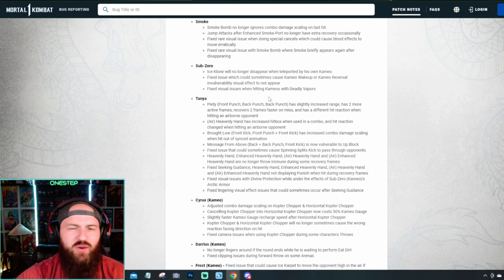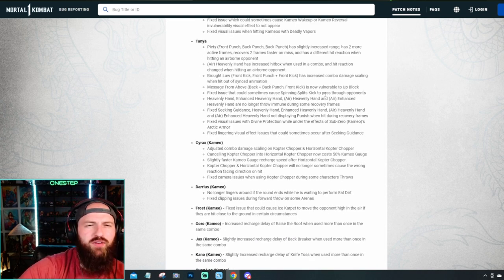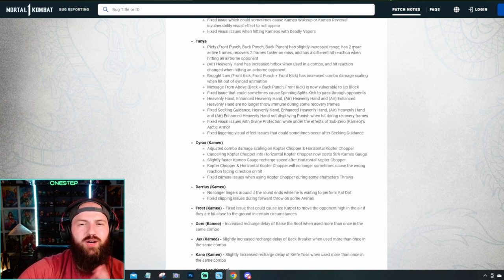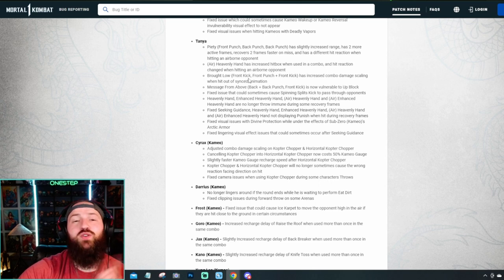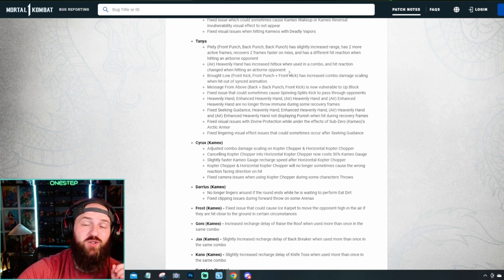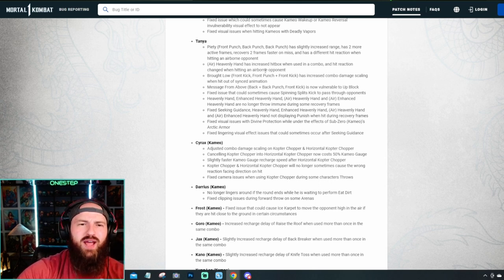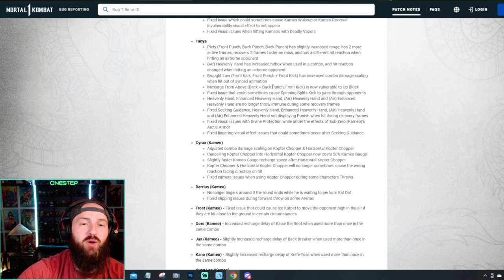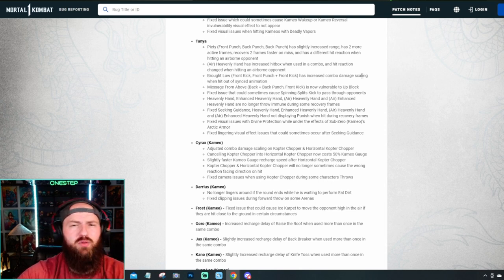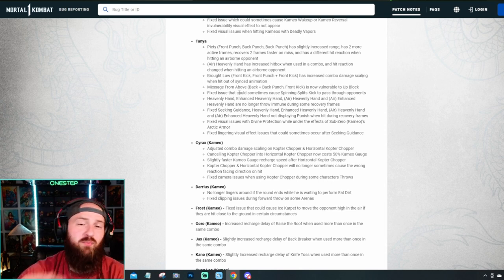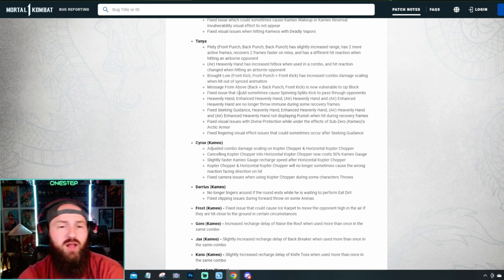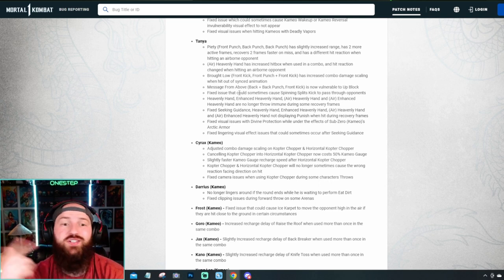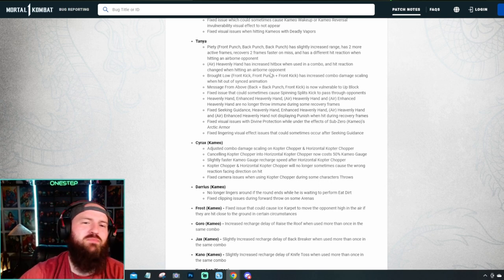They just fixed Sub-Zero's, couple things, visual issues and whatever. Tanya kind of got buffed and nerfed here. Like her Patey now has two more active frames, recovers two frames faster on miss. And has a different hit reaction when hitting an airborne opponent. So that's cool. But her Brat Low does have increased combo damage scaling. Message from above is now vulnerable to upblock. Again, for those that actually use that mechanic. Nothing too crazy, but they kind of just fixed a lot of her stuff.